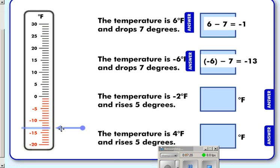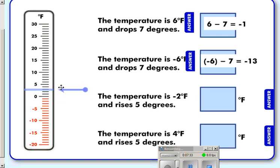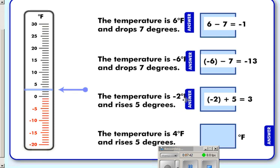Now the temperature is minus two. The sun comes out and the temperature rises five degrees. Counting up five, we were at negative two, but adding positive five puts us in the positive at plus three degrees.